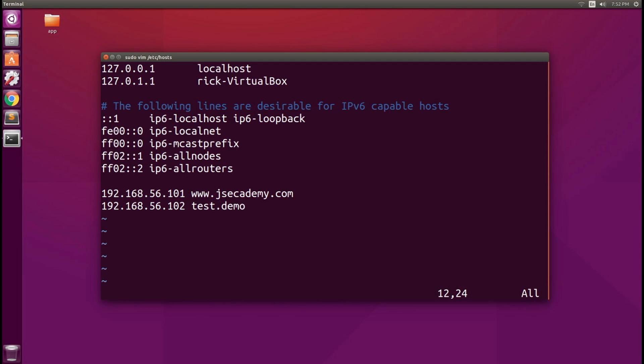If you want to mount a share, instead of remembering this long IP address, you can just simply type in test.demo.